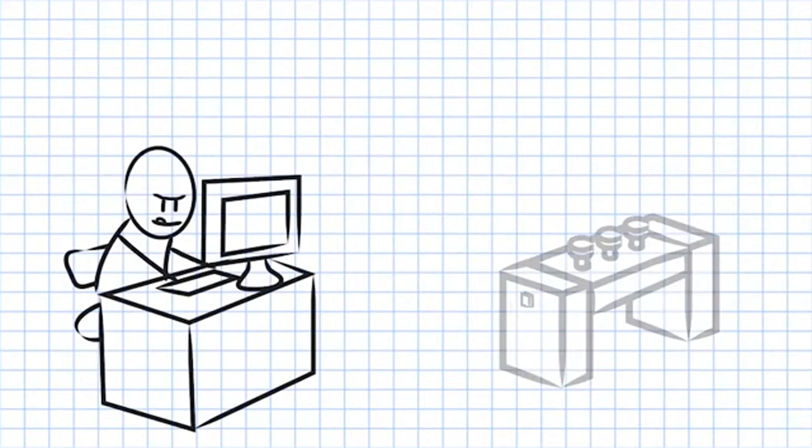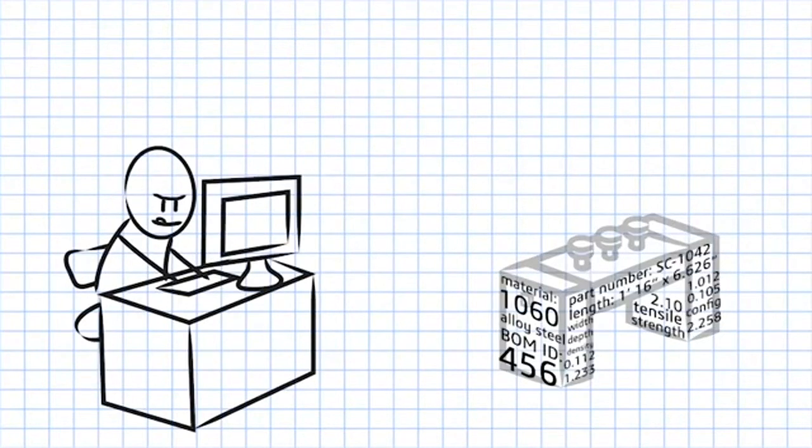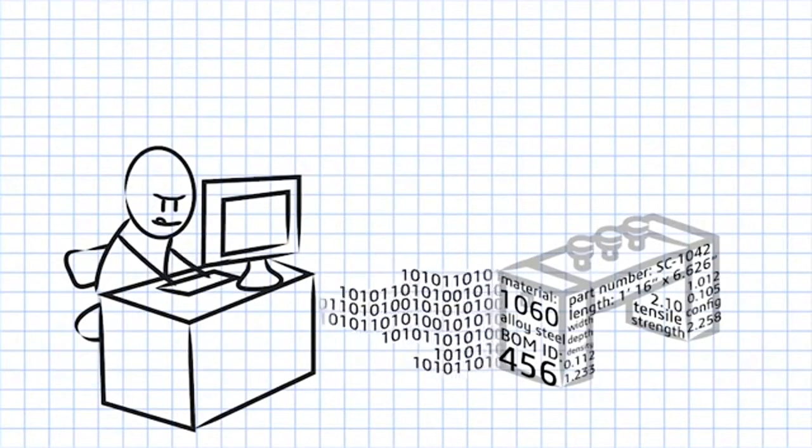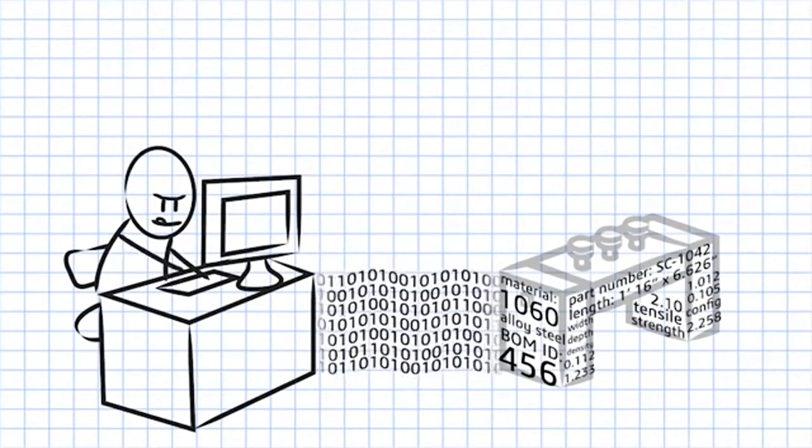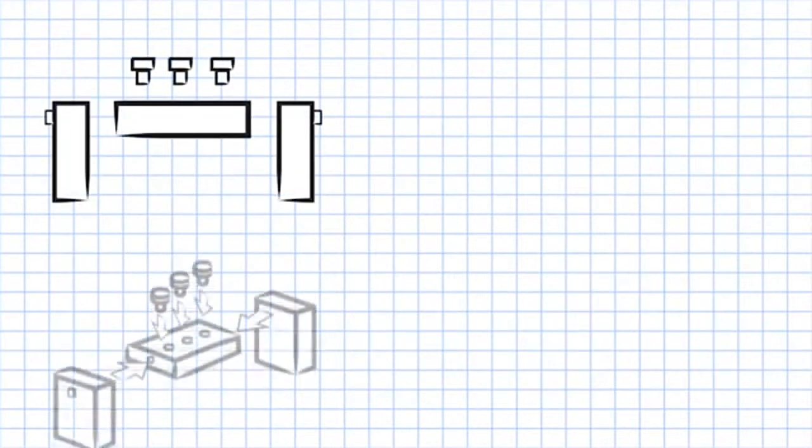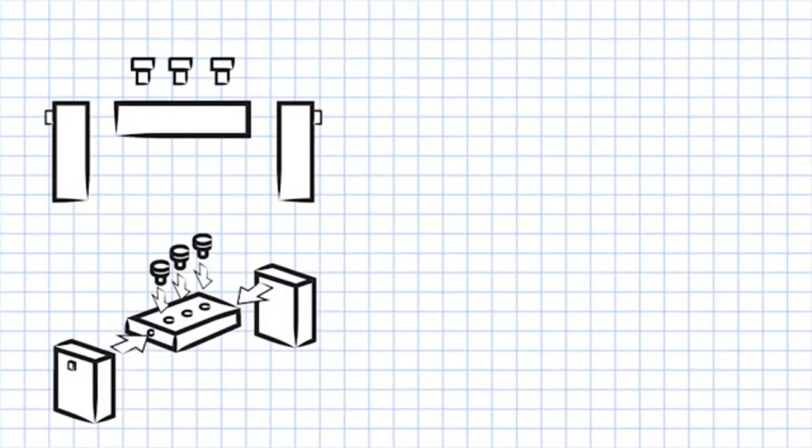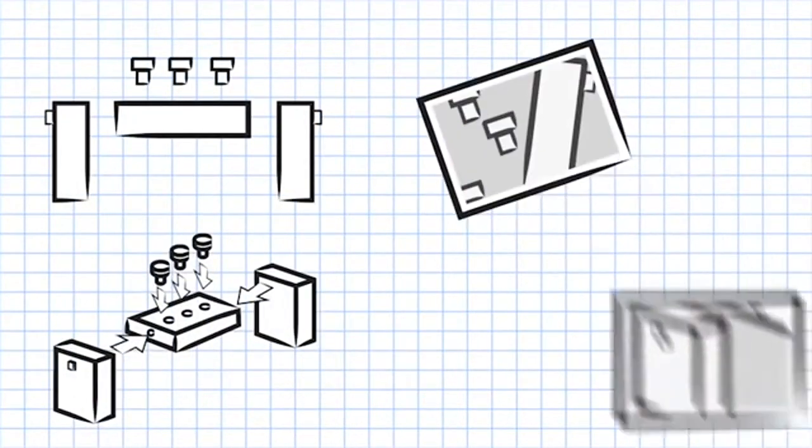You can access the data directly from the original CAD design so there's no need to recreate part numbers. SOLIDWORKS Composer's high quality graphics are easier to understand than any photograph.